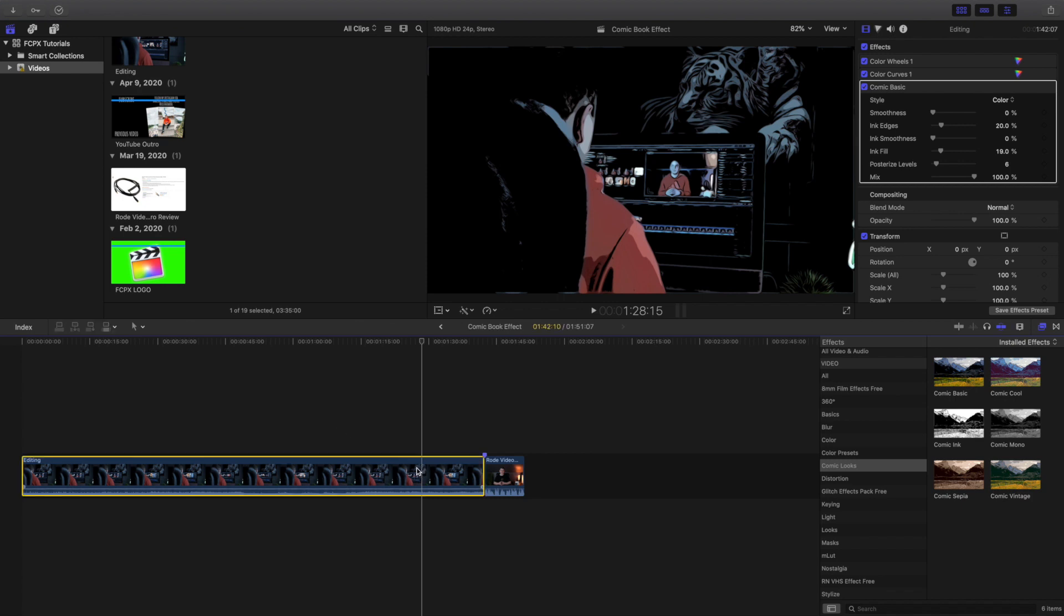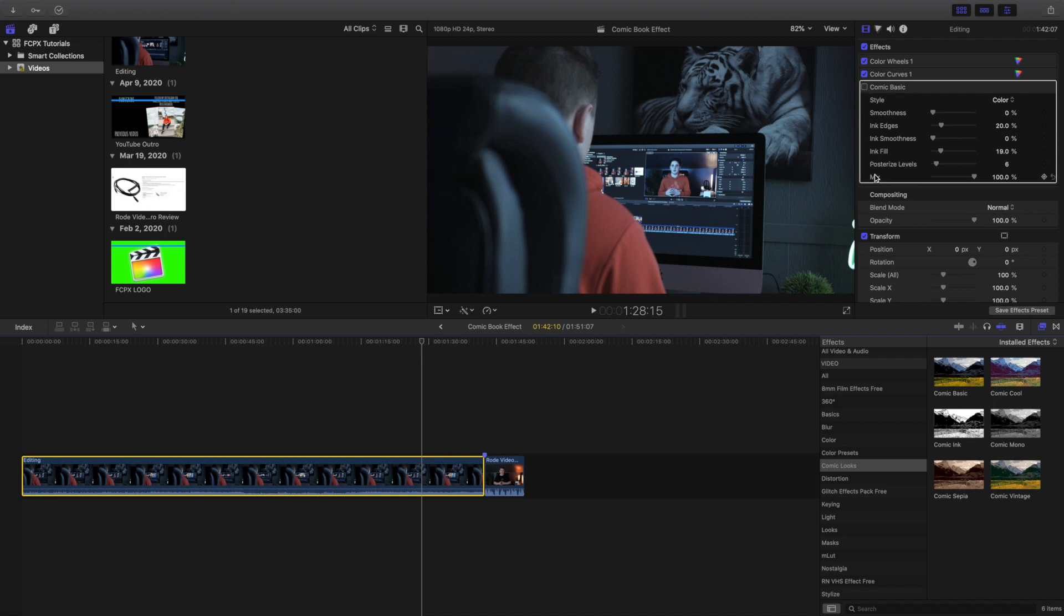So let's go ahead, click on the video and just uncheck the effect. As you can see it's already brought up here.